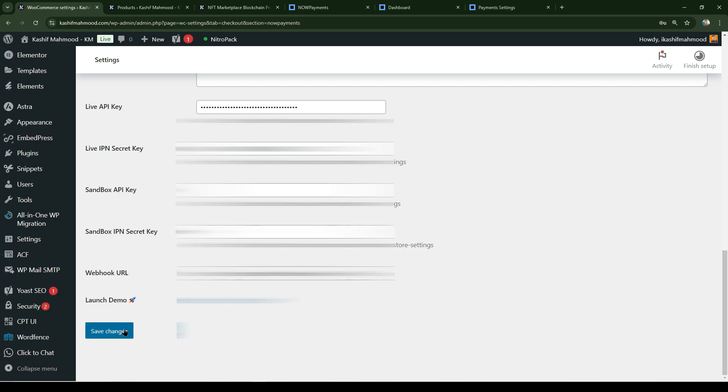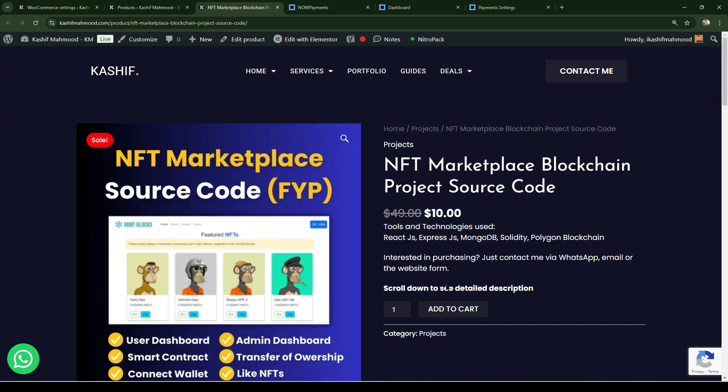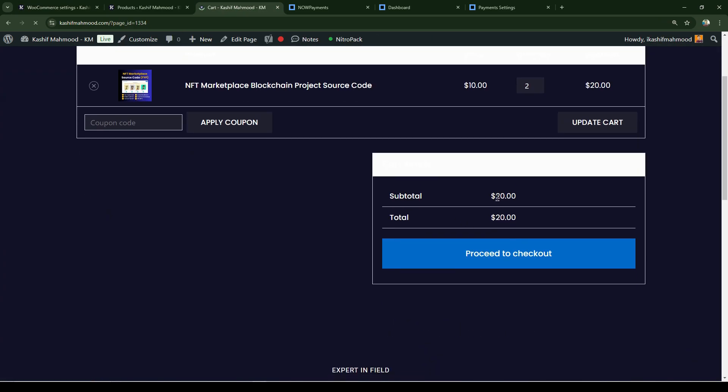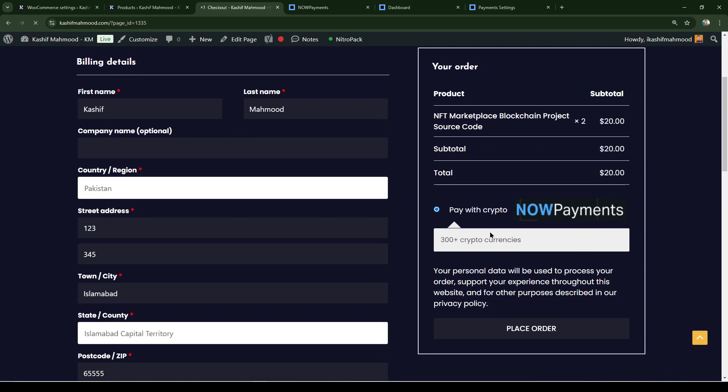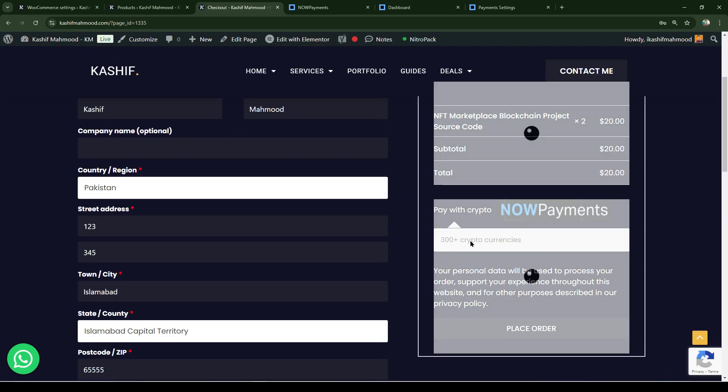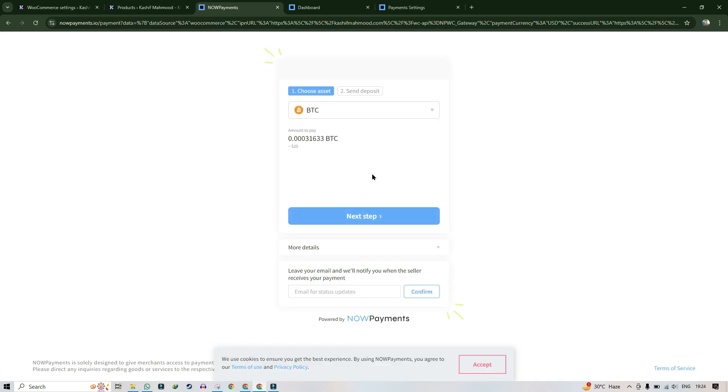Now let's go to the product and click on add to cart, view cart. I have two items added - click on proceed to checkout. Now you can see NOWPayments. Click on place order and select your cryptocurrency through which you want to pay.